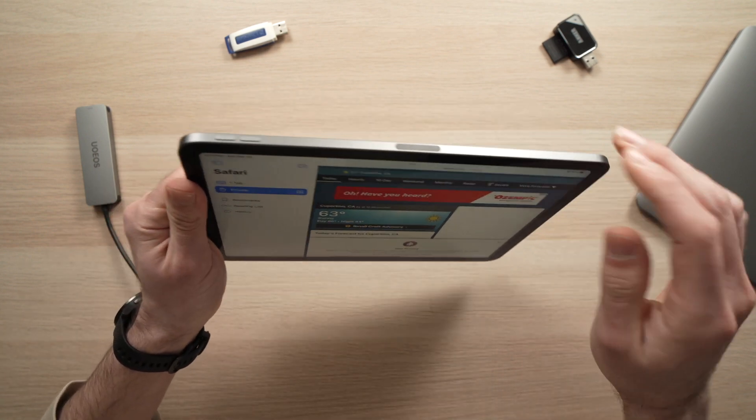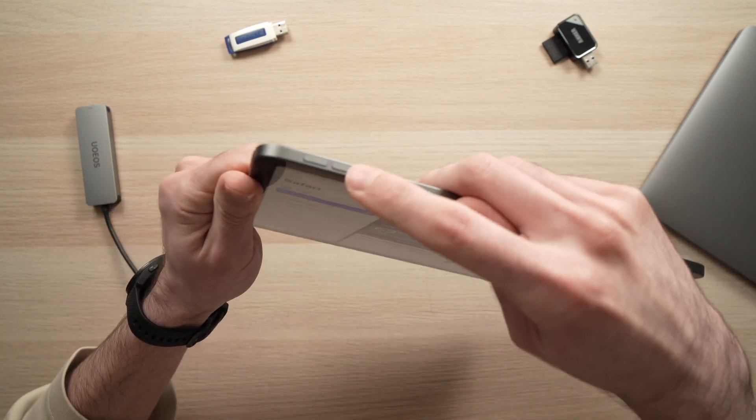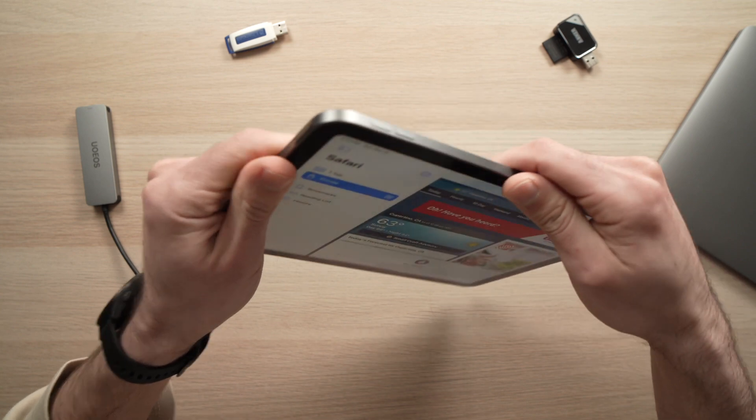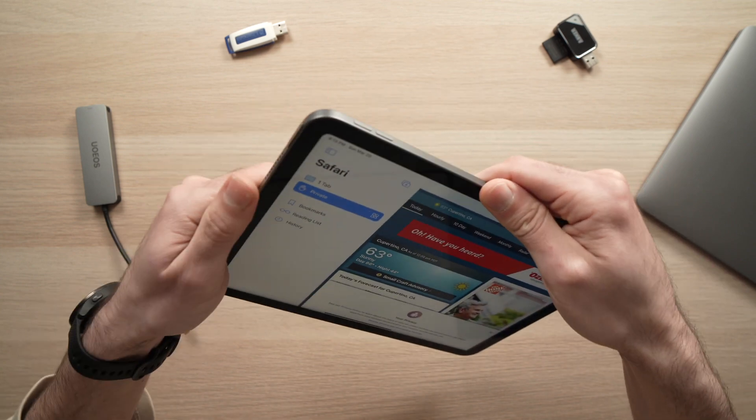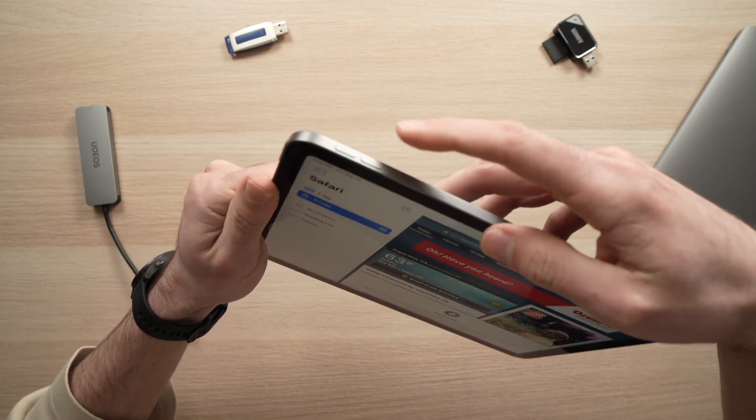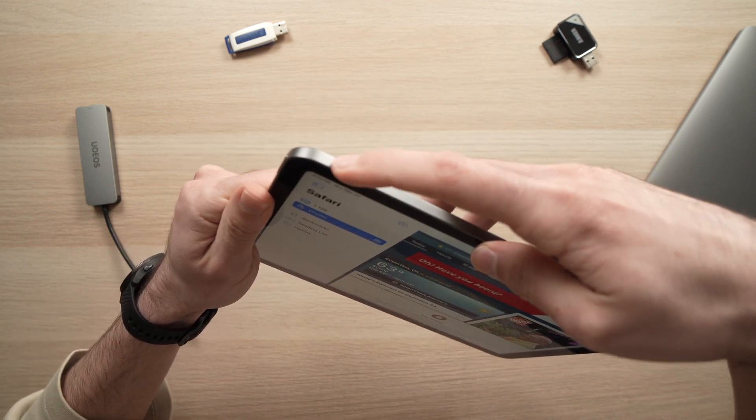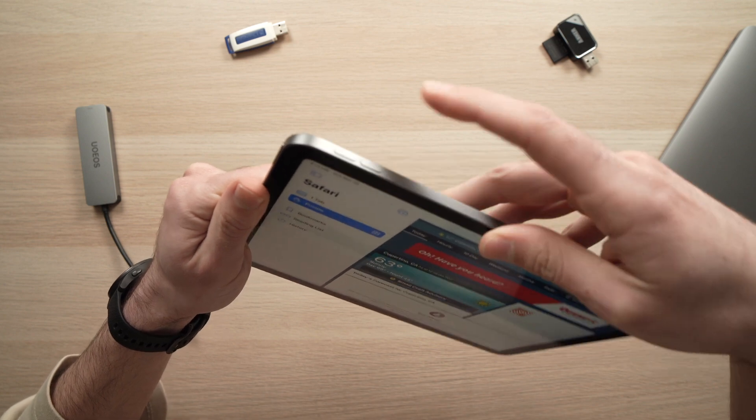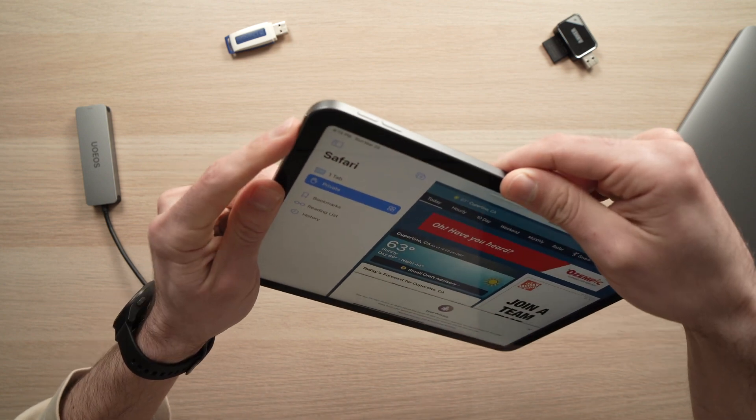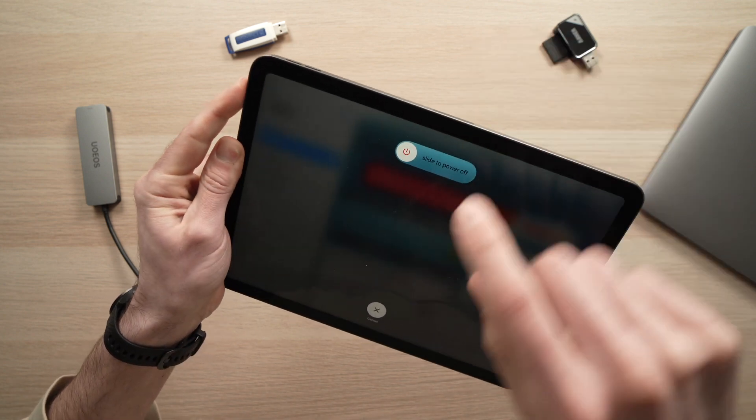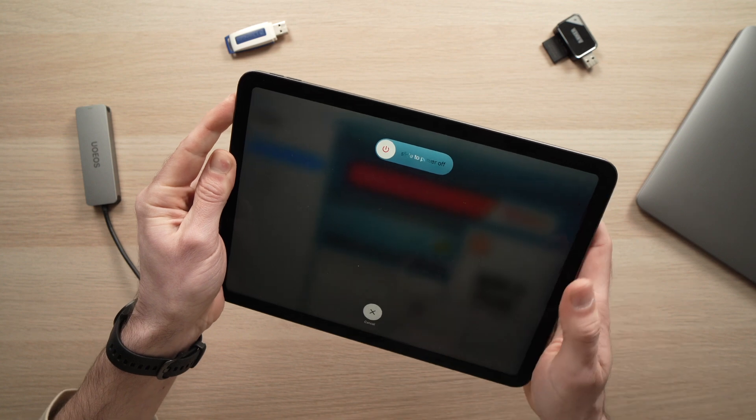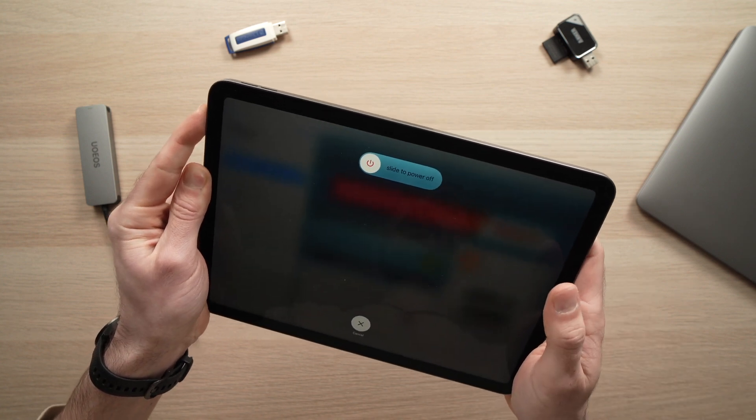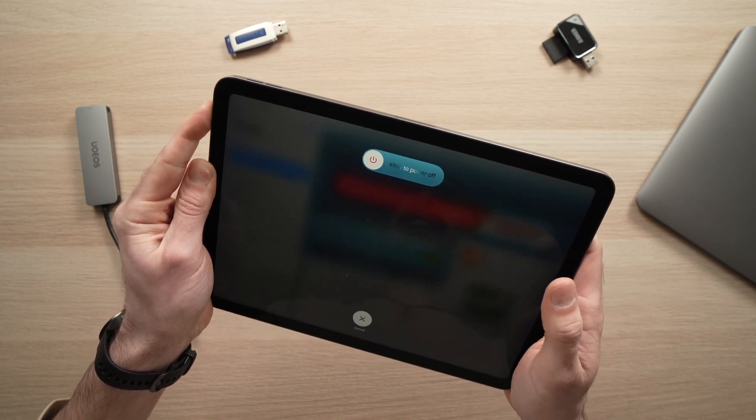So to do so, all you have to do is locate the volume up and down and power button. Once you're there, you're going to press on volume up once, volume down once and keep pressing the power button until you see the Apple logo. You need to do this in a sequence.